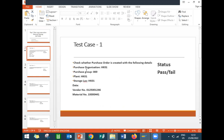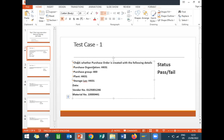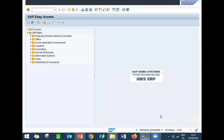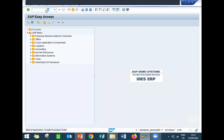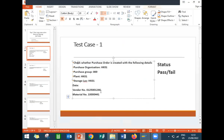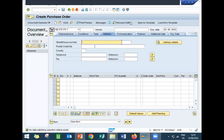The first test case is to check whether a purchase order is created with the following details. Let's see whether it is getting executed. Go to transaction ME21N. My vendor is this one — let me take this vendor.